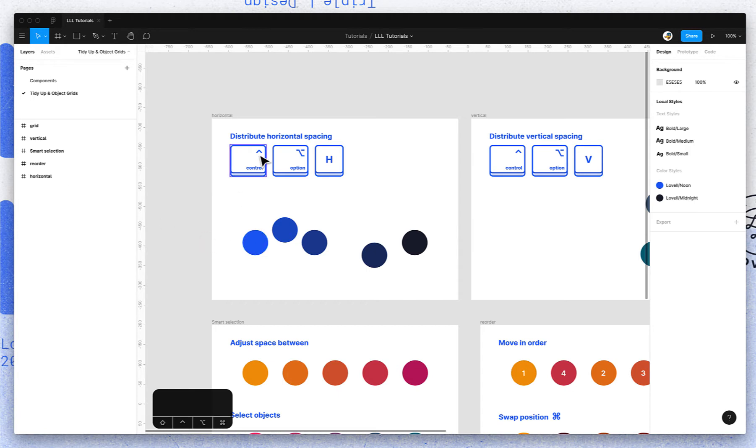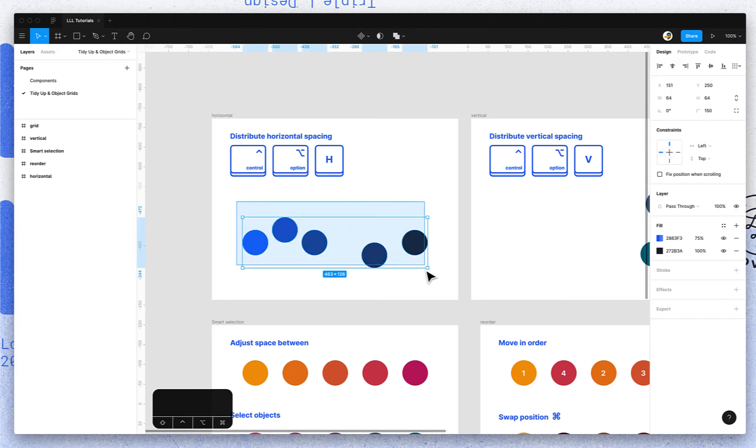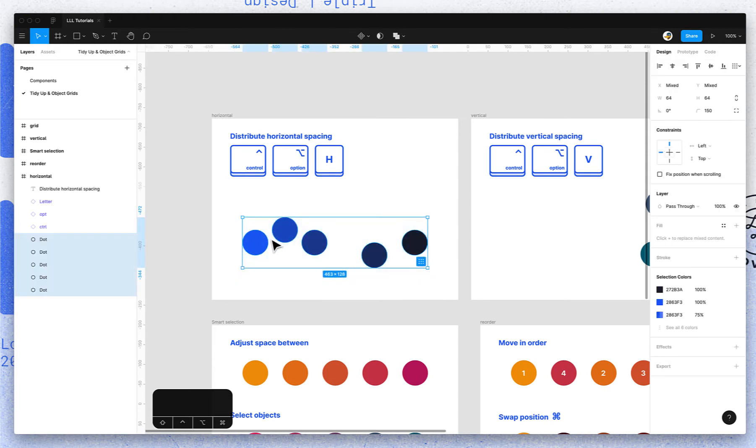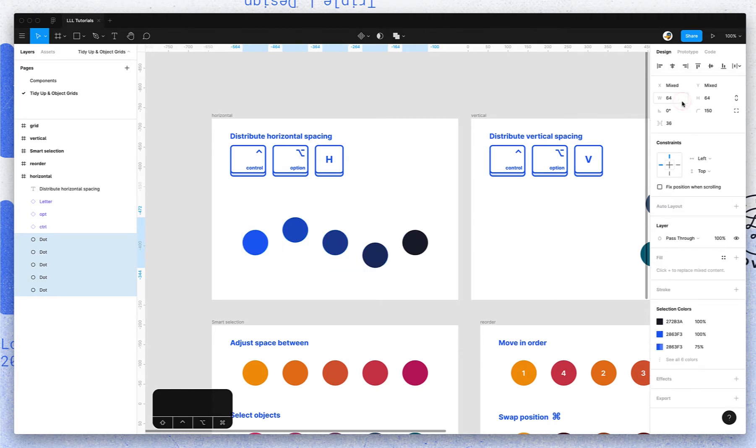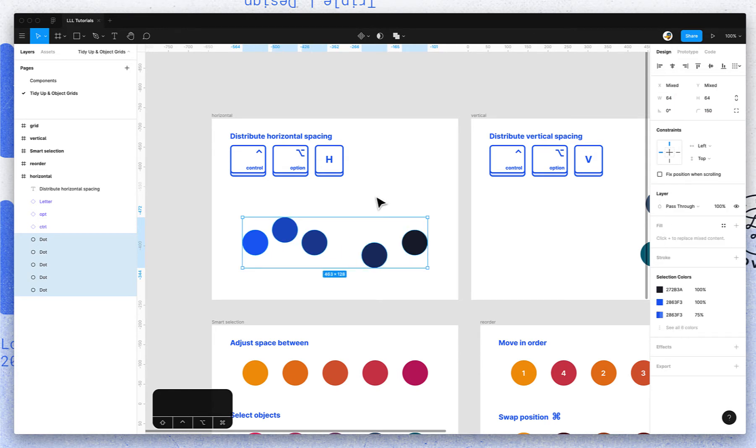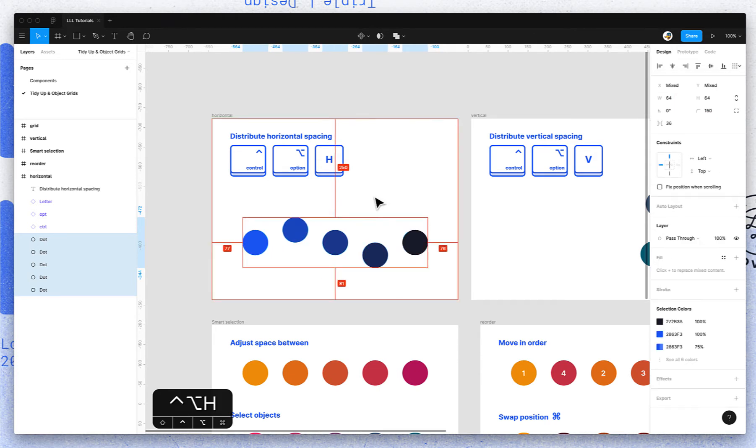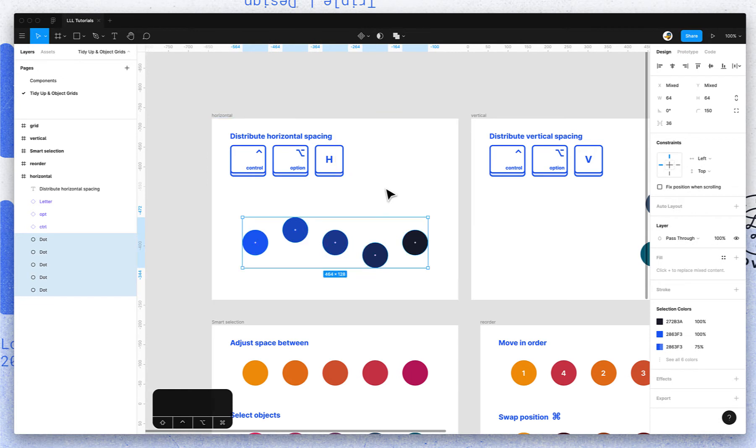First, it's just basic distribute horizontal spacing. If you select your objects you want to distribute the space between each object and make it evenly spaced, just go up into this menu next to the alignment tools and click distribute horizontal spacing. Or you can hit Control Option H for horizontal.